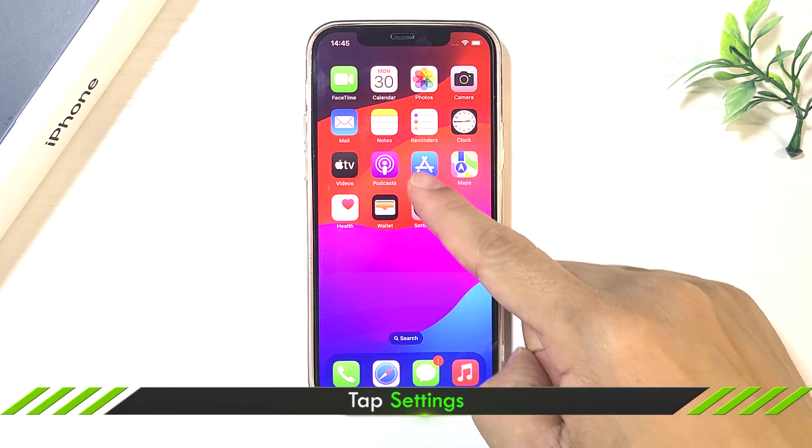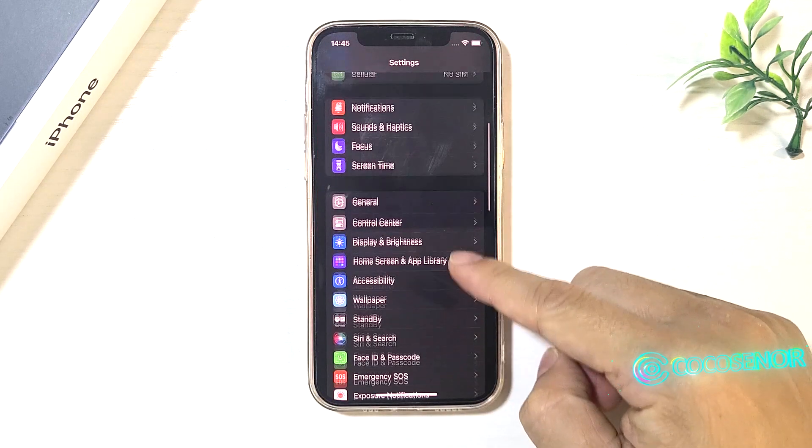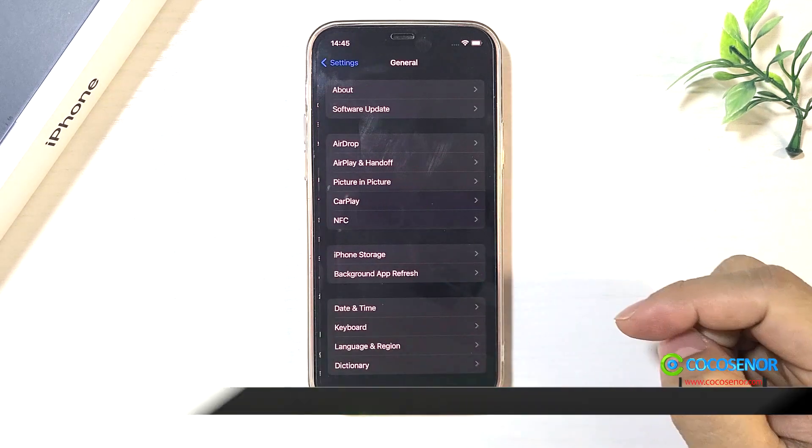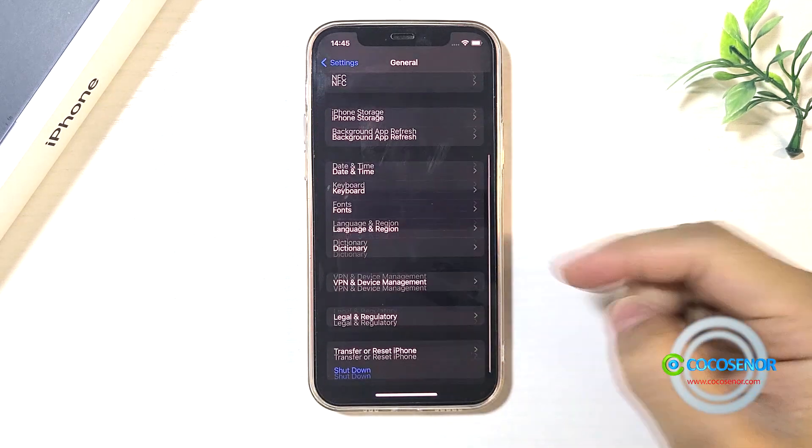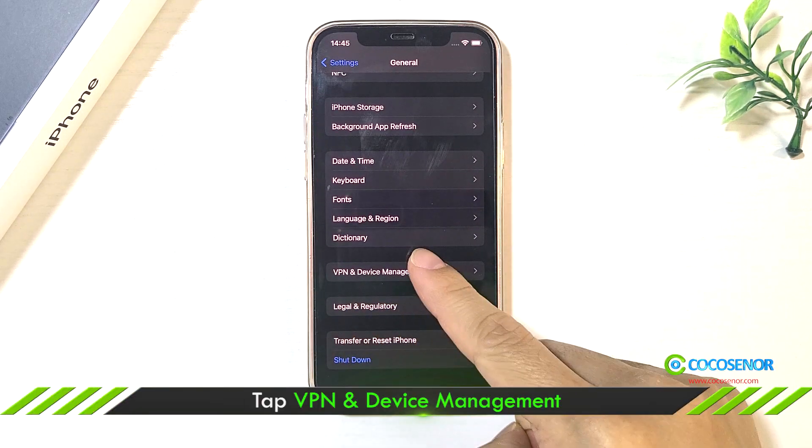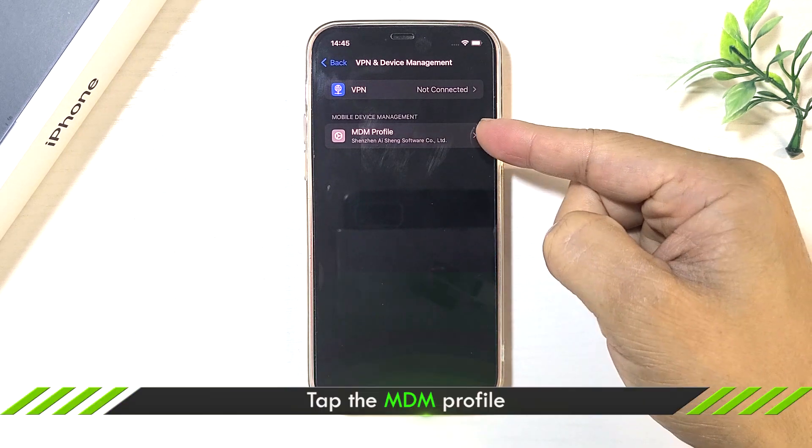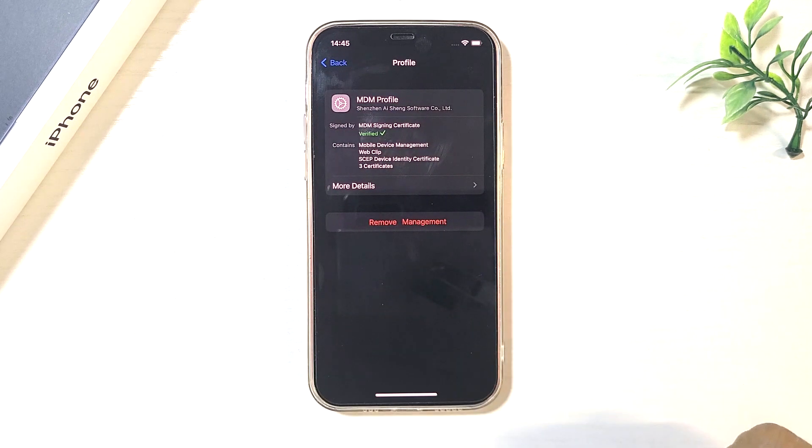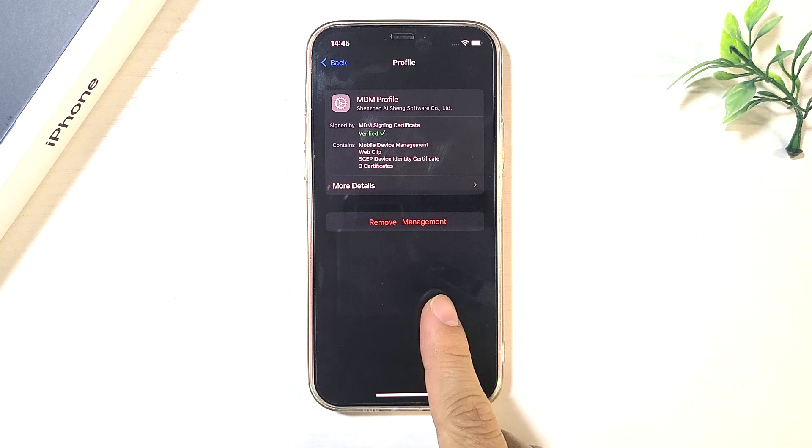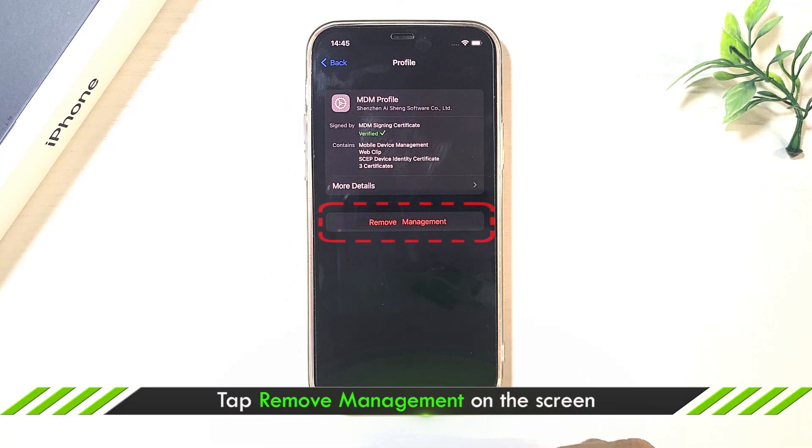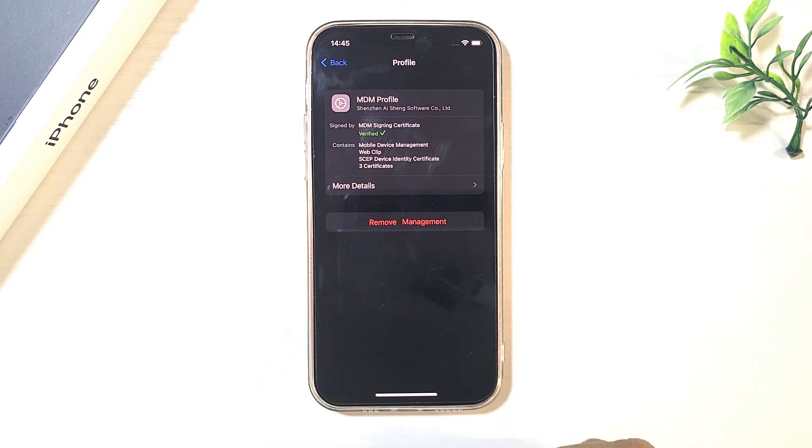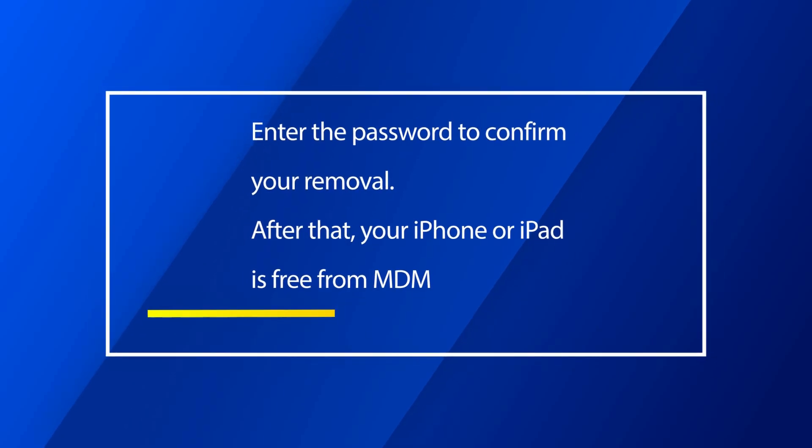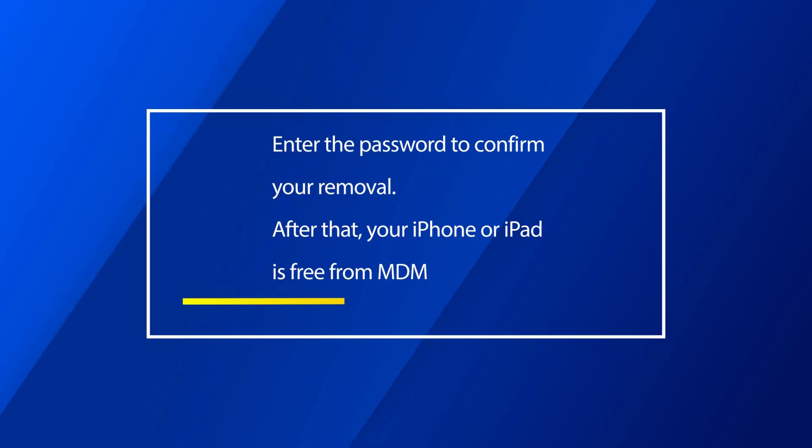Tap Settings. Choose General. Tap VPN and Device Management. Choose your MDM profile. Tap Remove Management. Then enter the password to proceed. Soon your iPhone, iPad will be free from MDM.